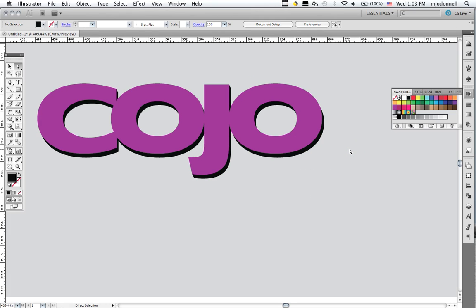So next lesson we'll look at how to flow type into some sort of larger document.